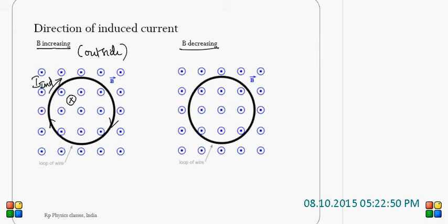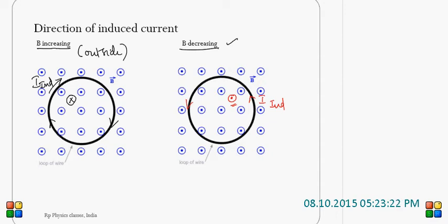Now, coming to the right-hand side — here B is decreasing. When B is decreasing, flux inside the coil is decreasing. So, it wants to support the same magnetic field by producing its own magnetic field outside. It can be achieved only by inducing current in the anticlockwise direction. If current is in the anticlockwise direction, then it will produce its own field outward, which will support the already existing magnetic field, so that it can oppose the decrease in magnetic field.